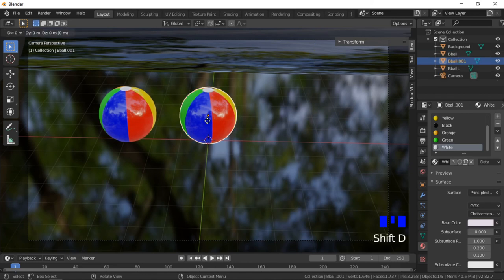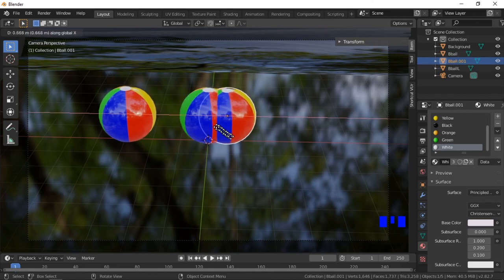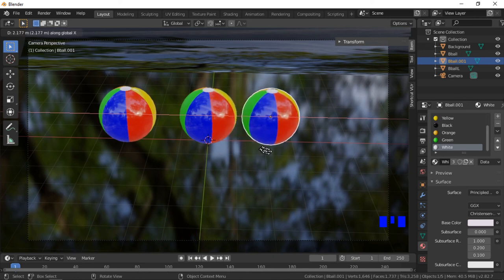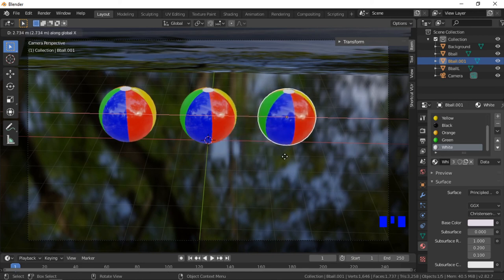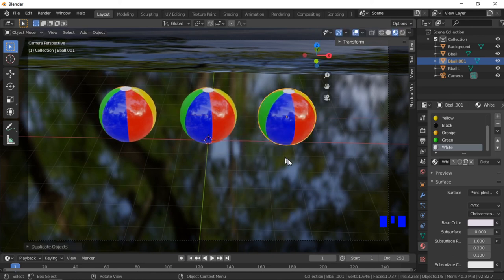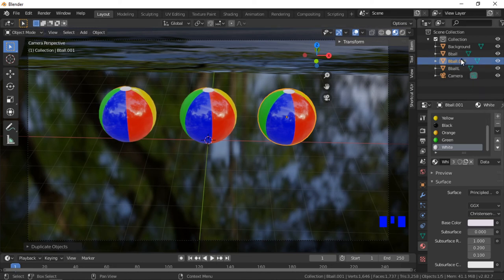Press the G key to grab, then X to constrain to the X axis, and move the new ball to the right. I will also add a name to the new ball in the object hierarchy.